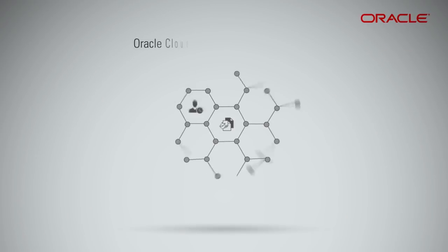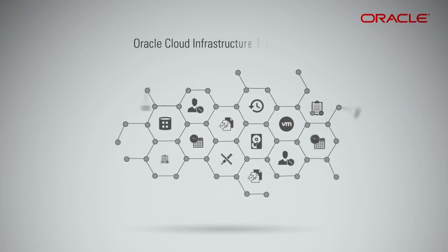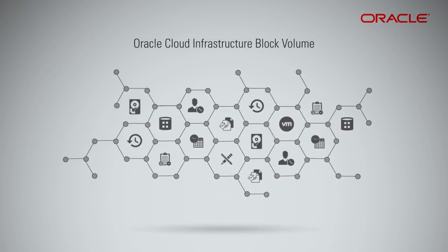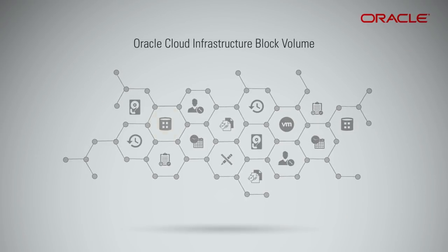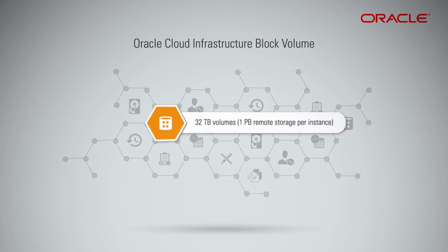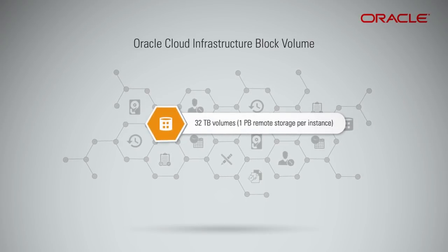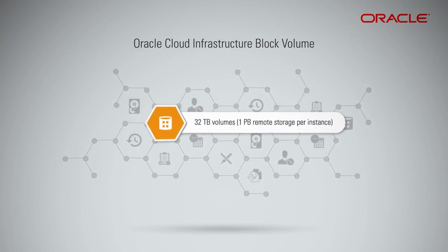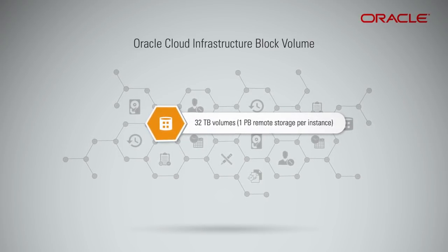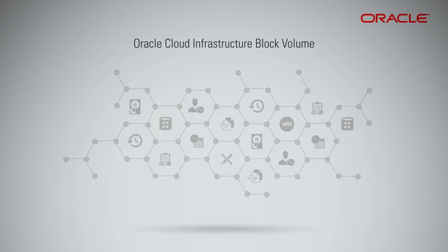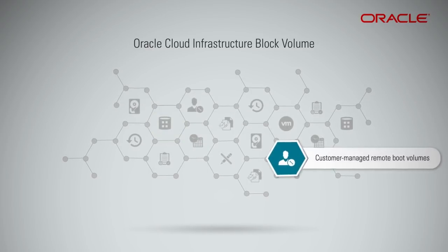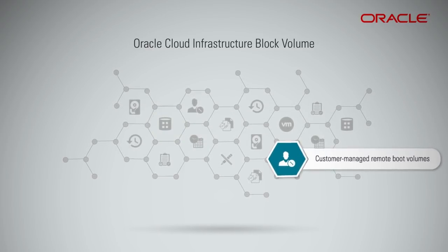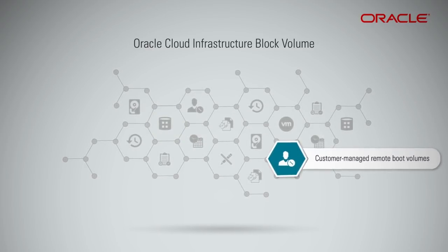Some of the features of Oracle Cloud Infrastructure Block Volume are 32 terabyte volumes, one petabyte remote storage per instance, and customer managed remote boot volumes.